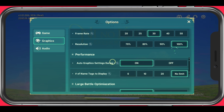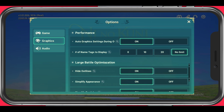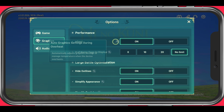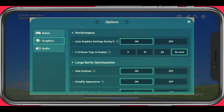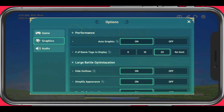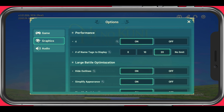Under Performance, make sure to enable the Auto Graphics settings during overheating option. This will automatically adjust your graphics settings to manage temperature when your device overheats. For the number of name tags to display, make sure to set this option to your preference. The lower the amount, the higher your performance might get, but this can have no impact on your performance depending on your bottleneck.